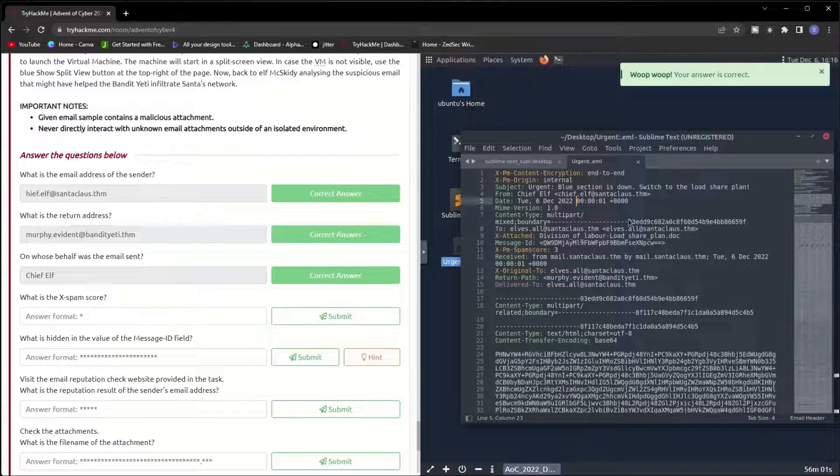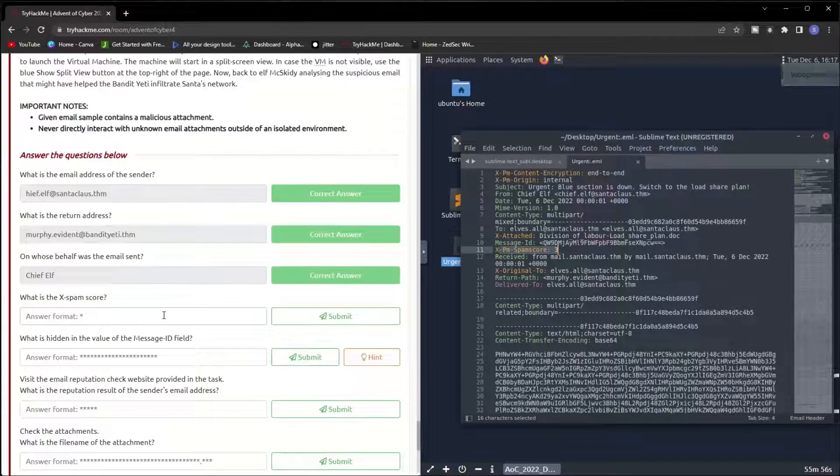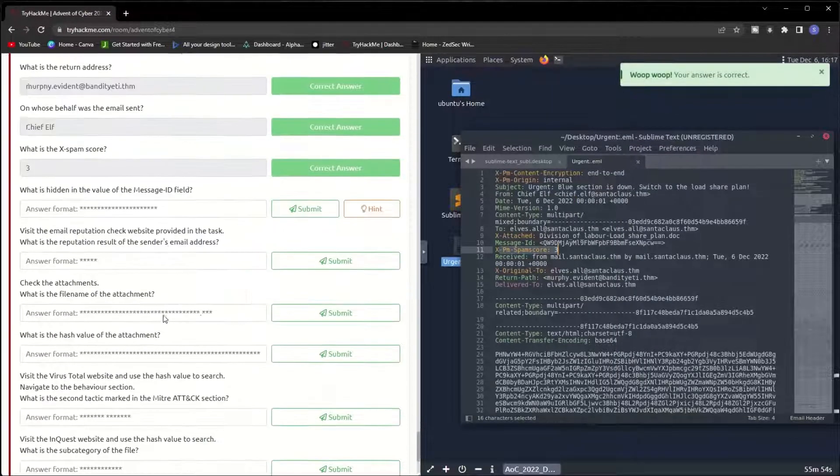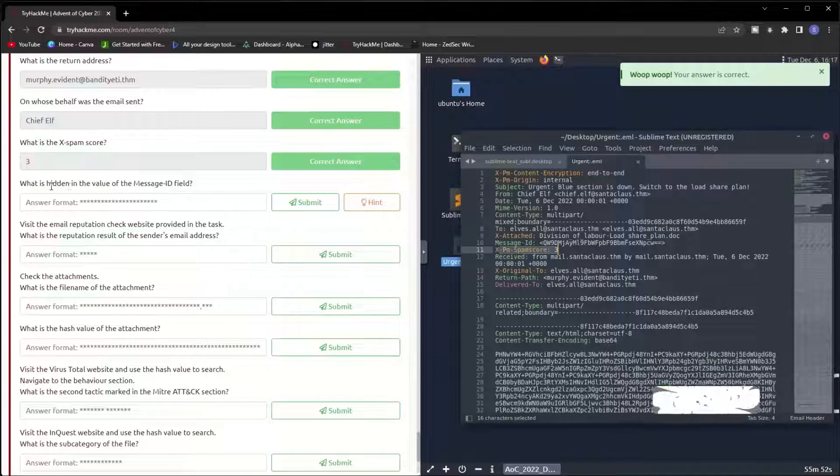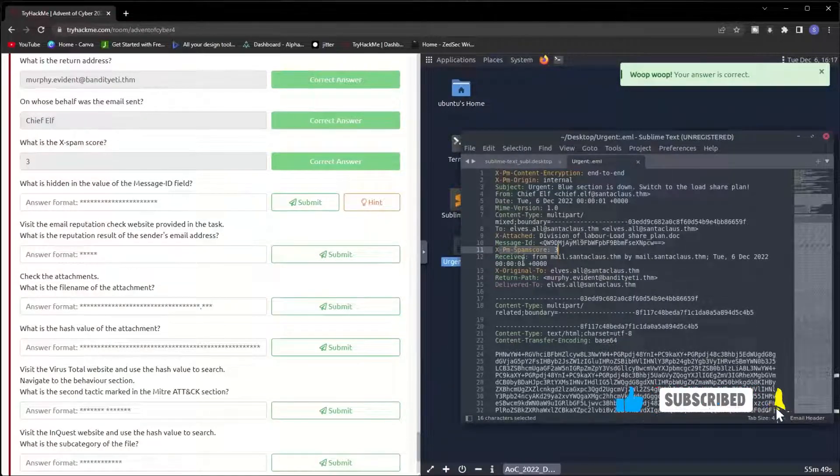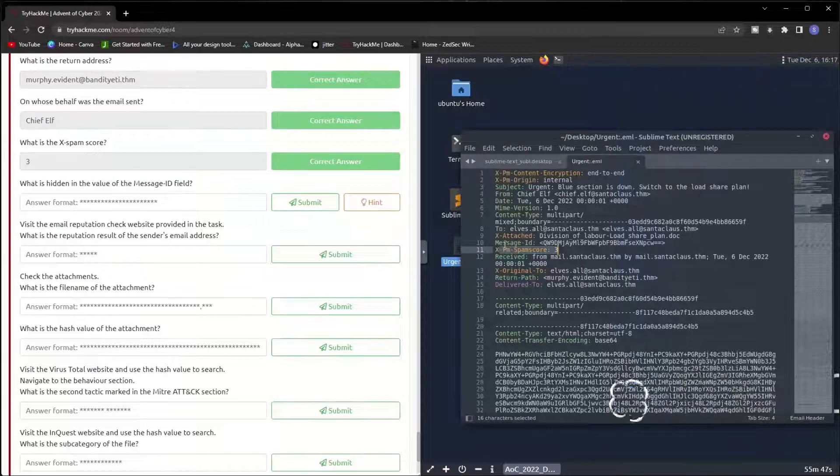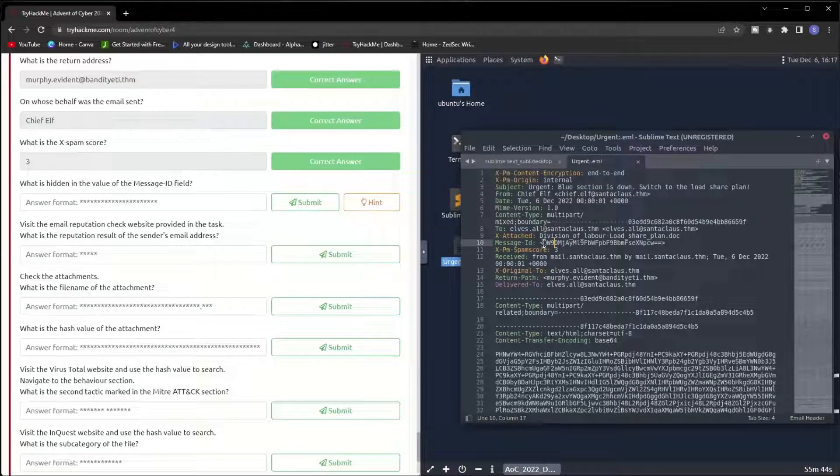What is the X-spam score? The X-spam score is here, it's 3. What is hidden in the value of the Message ID field? The Message ID is here. I have to copy this and decode this one.